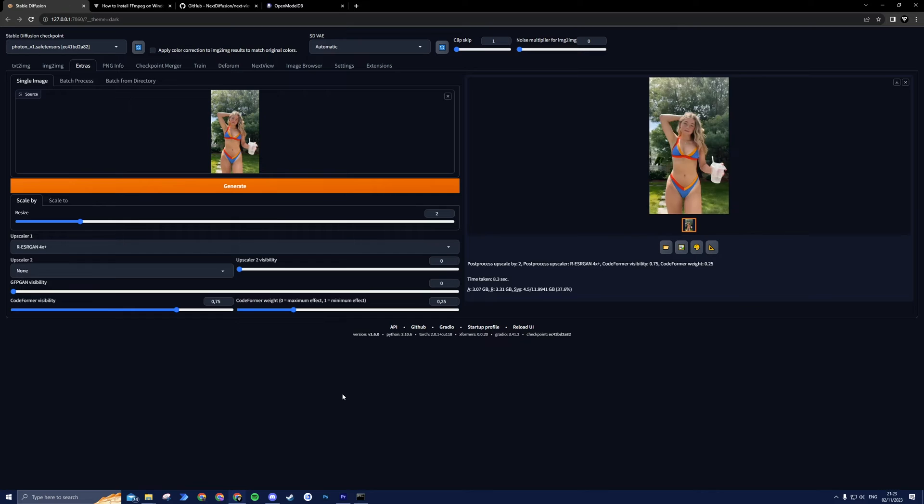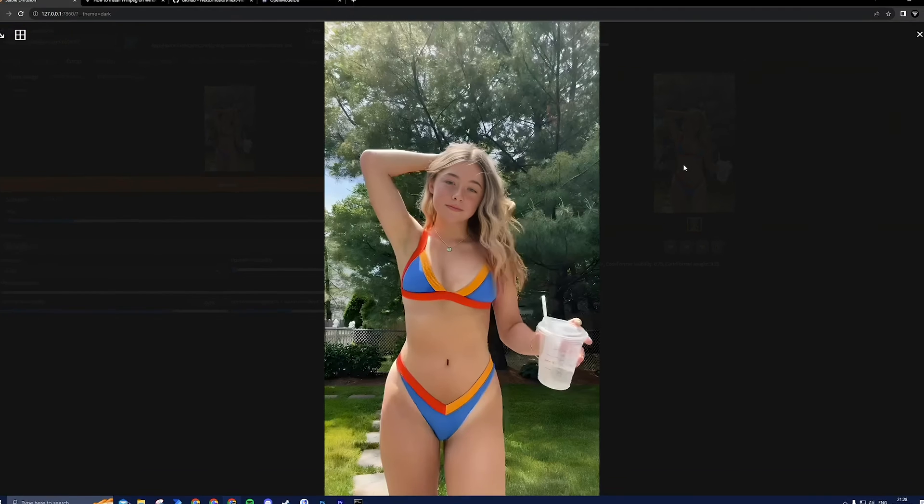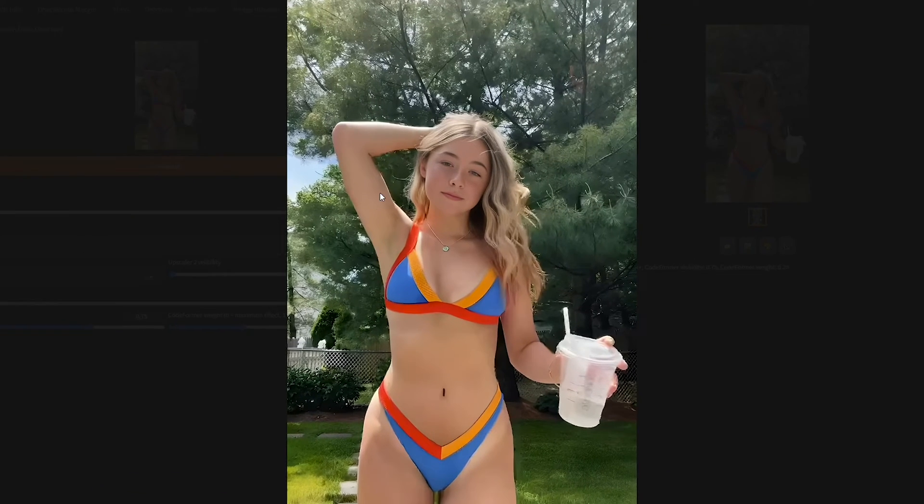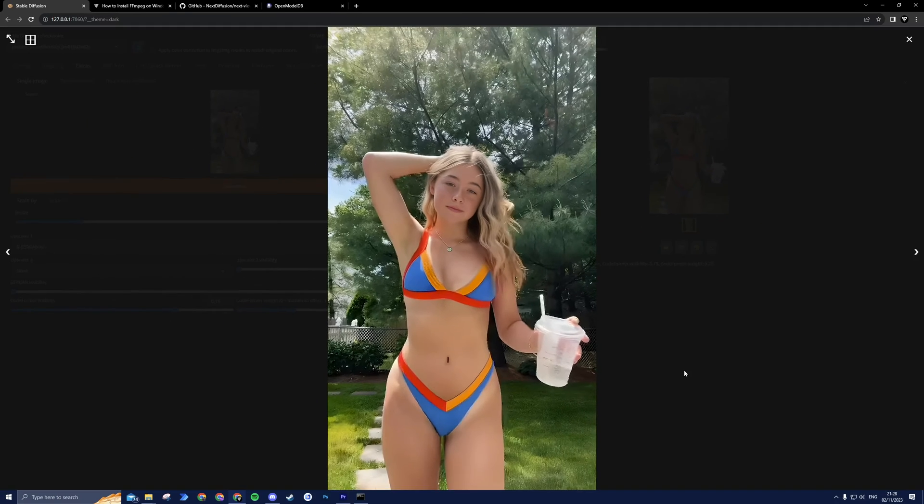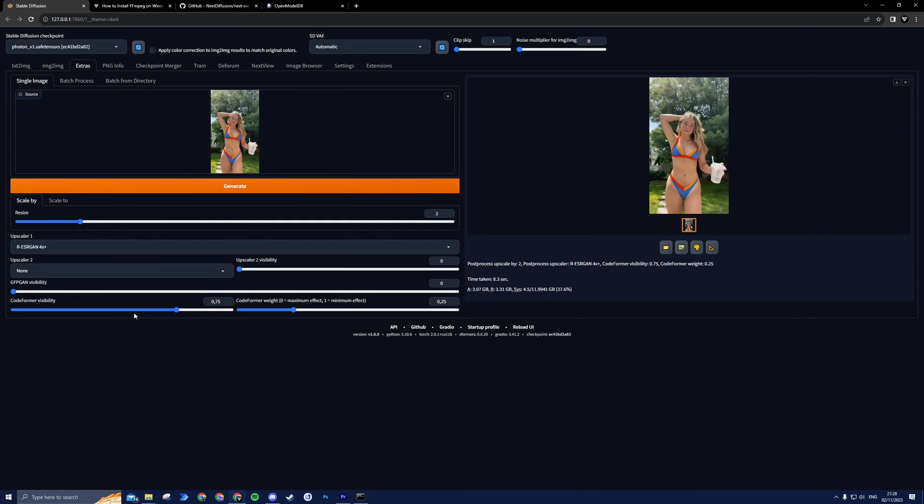If you sense that the face stands out in terms of quality compared to the rest of the image, you can fine-tune the visibility and weight settings to achieve a perfect result. Just keep in mind that the Codeformer weight is reversed, meaning that 0 is the maximum effect and 1 is the minimum effect.